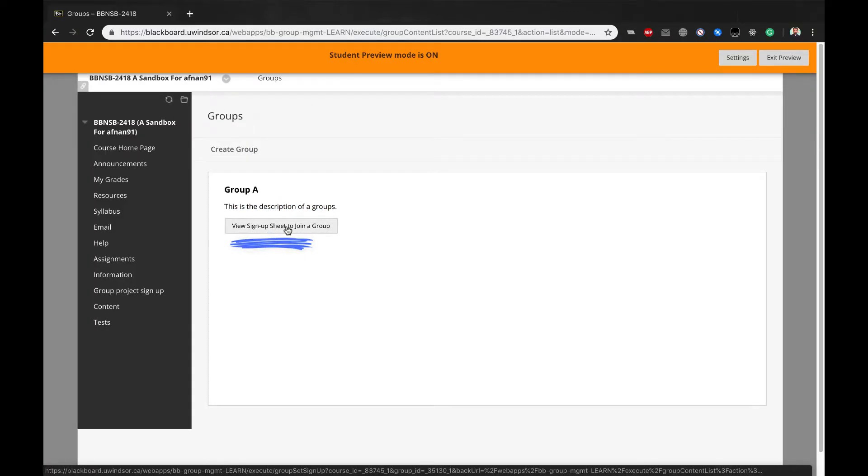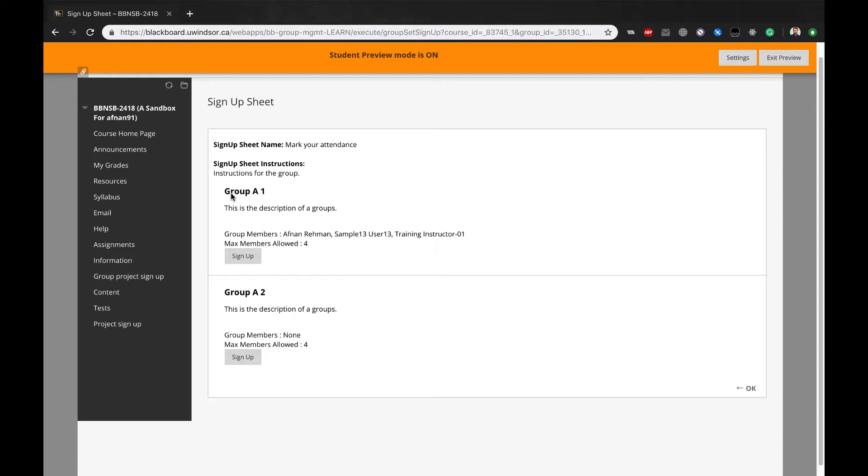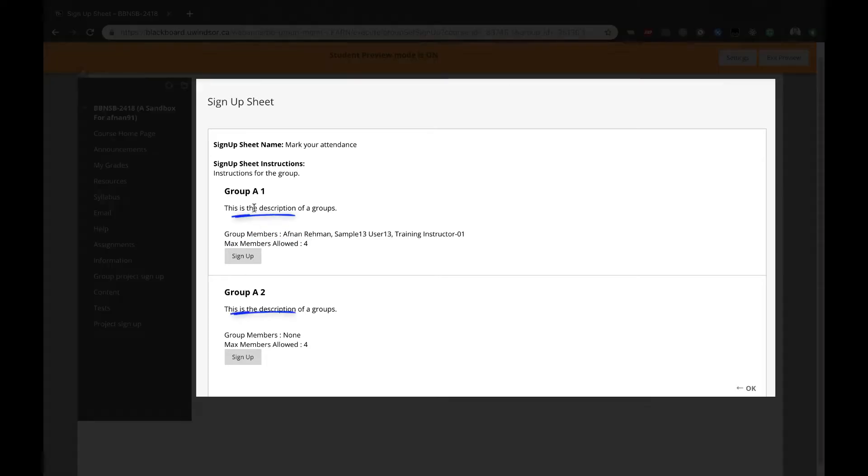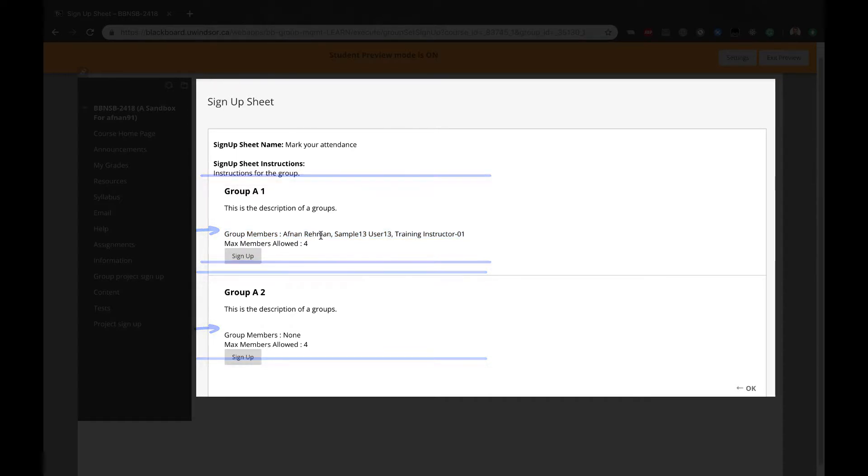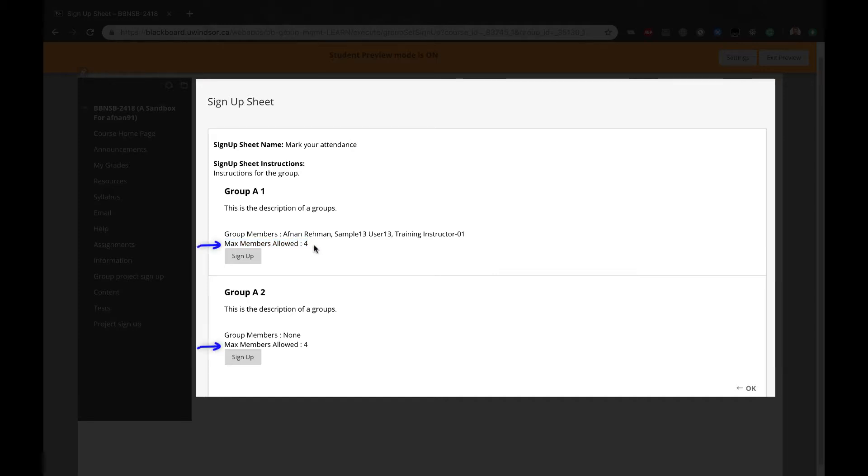After clicking that button, the students will see the various groups. Description of the group. Existing members, so they can see who members of that group are already before they sign up, if you selected that option. The maximum members to be allowed. And a button to sign up.